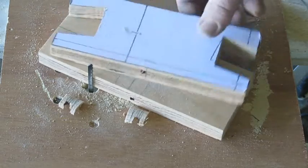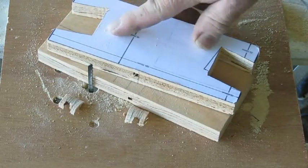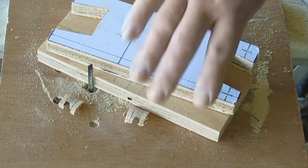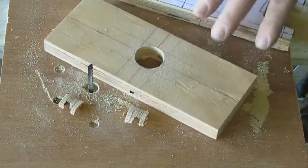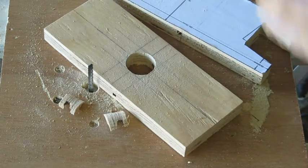All right, halfway there, and I think I did a good enough job on this piece that I can use this as the template for the other side. So I'm going to cut that all out and I'll be back.